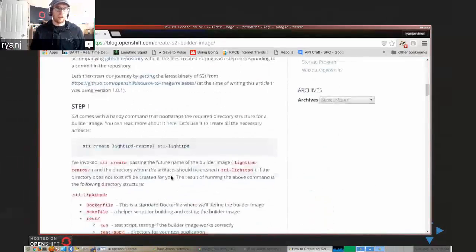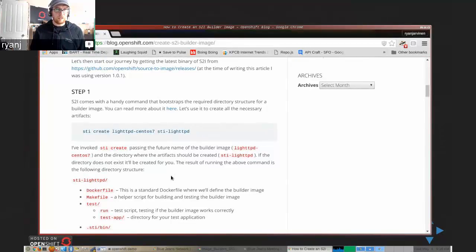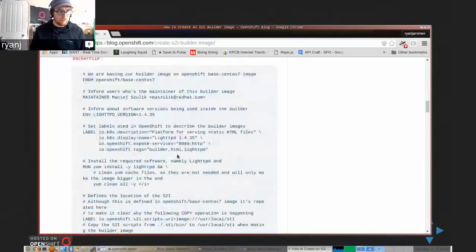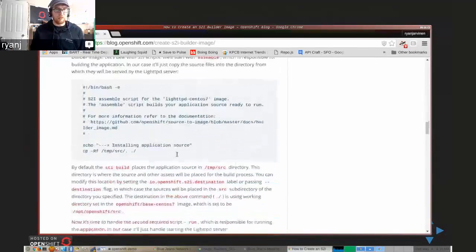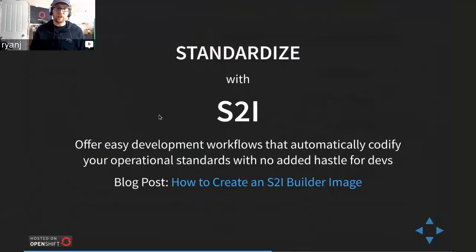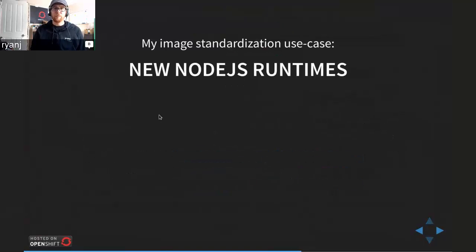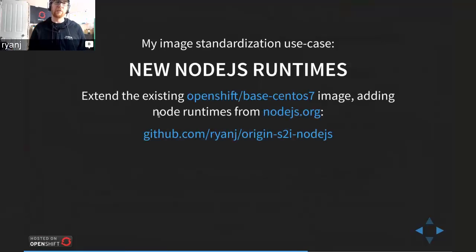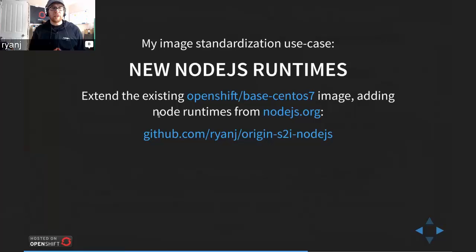This particular blog post example expects the source code to just be static files that will be served up by lighttpd — a very simple static web server example. If you want more examples, feel free to take a look at my source code or the upstream primary code that I work off of. My particular image standardization use case was to establish a workflow for Node.js developers, enabling them to use new versions of Node.js that aren't currently supported under Red Hat's Software Collection Libraries.